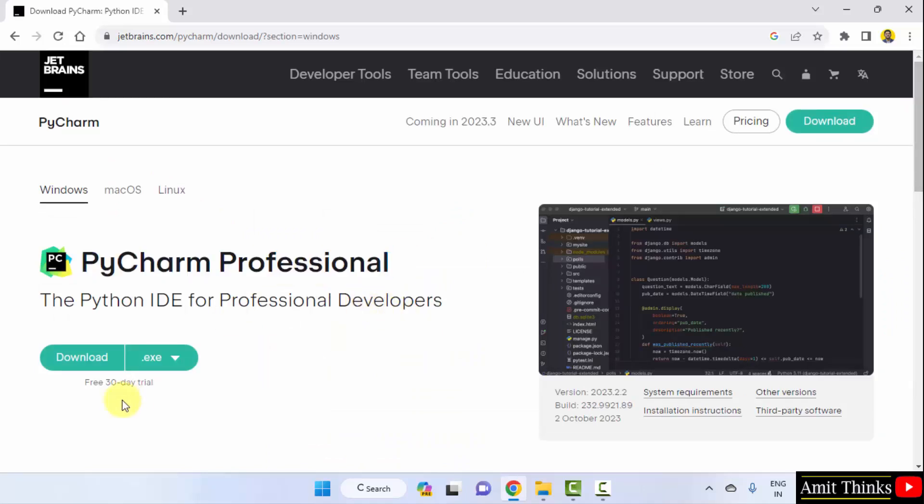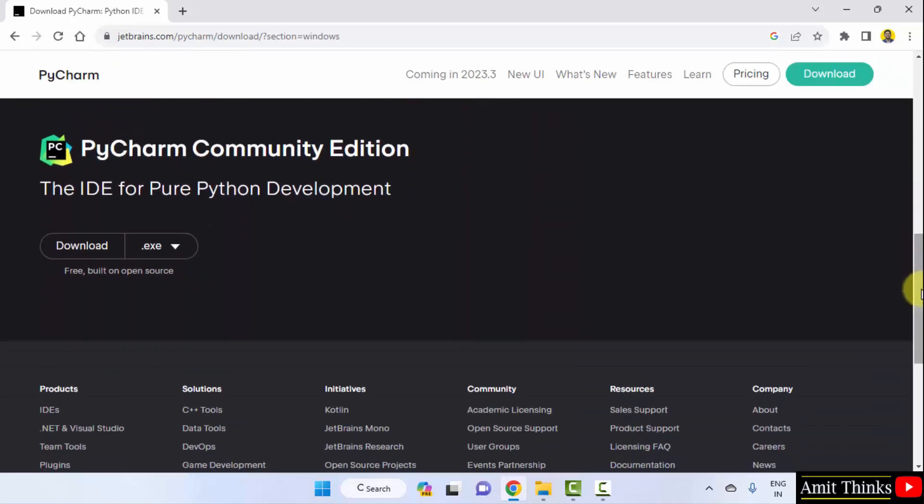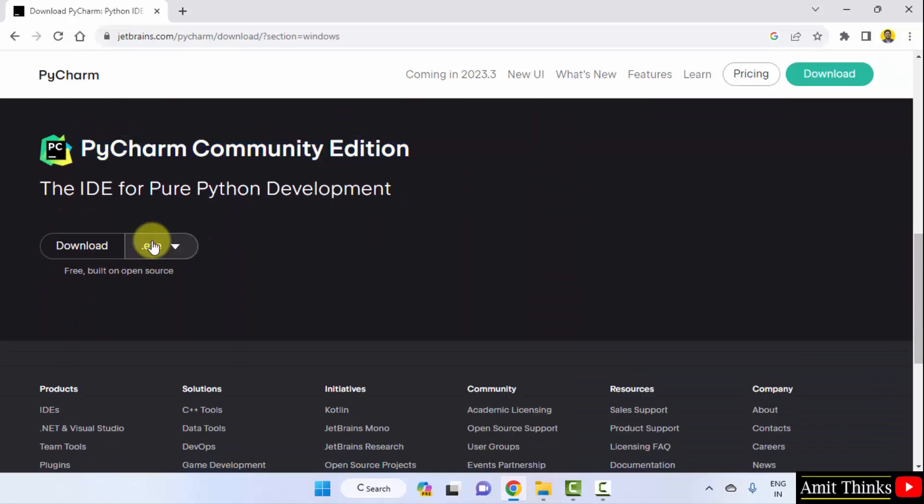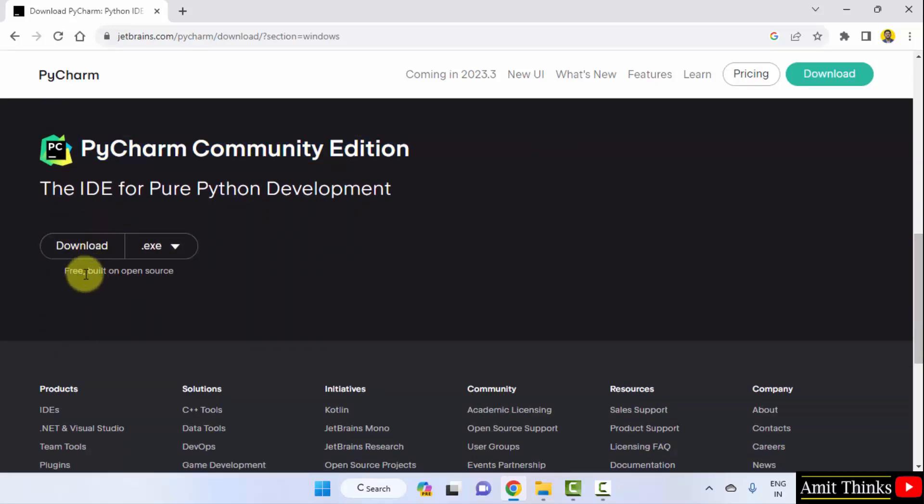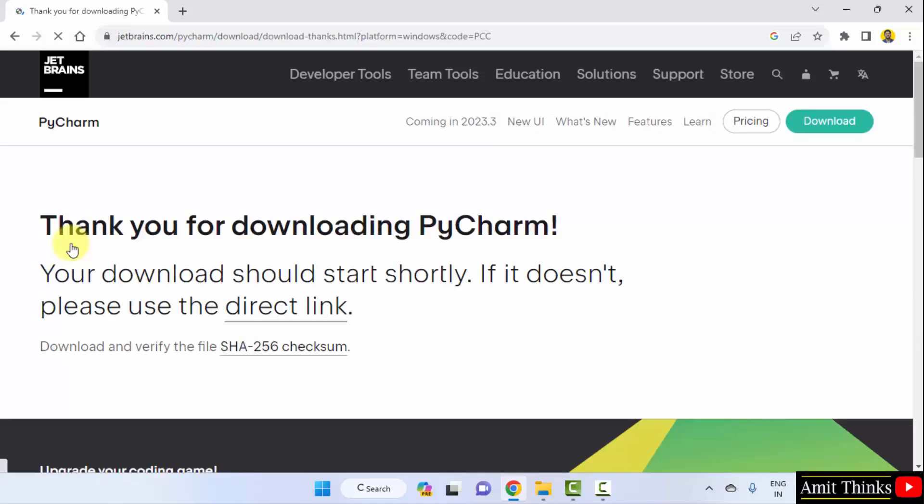Herein you can see PyCharm professional is visible, which is for a 30-day trial, then you need to pay. But we are going for the free version, that is the community. And here it is. You can download it from here. It is freely available and open source. You can use it. Exe file download. Click on it.